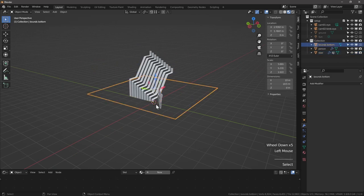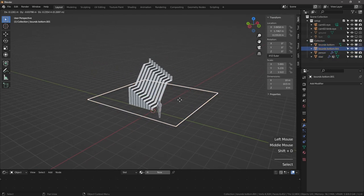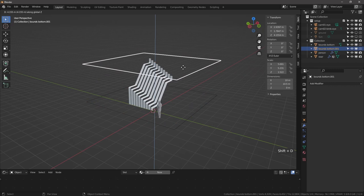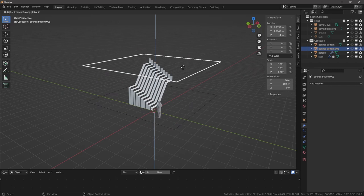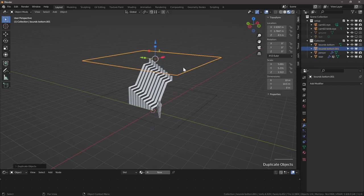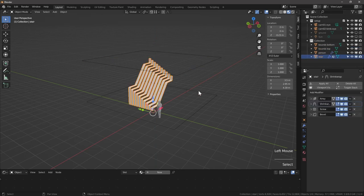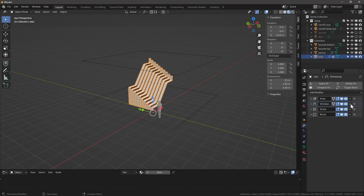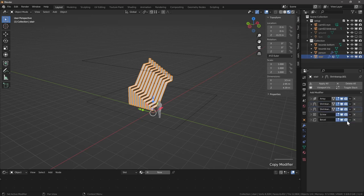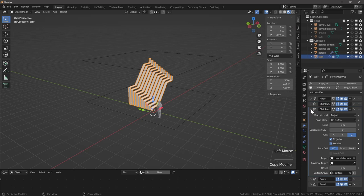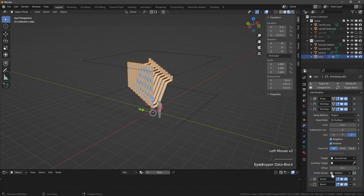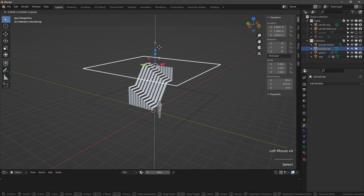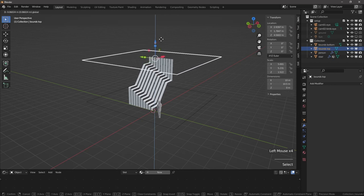So now we're going to do the same thing for the top. So shift D to duplicate Z and let's put it at four meters or rather we can do 4.5 meters. Let's call this object bounce top, select our stairs. I'm going to duplicate the shrink wrap. So it stays in the same place and copies most of the settings that we have already set. So click on this arrow here and duplicate, or you can see the hot key here, shift D. So let's expand this and we want to change the target from bounce bottom to bounce top. And we want to change the vertex group from bottom to top. So now that's aligning itself nicely as well.